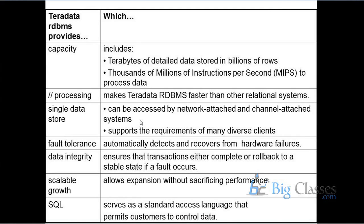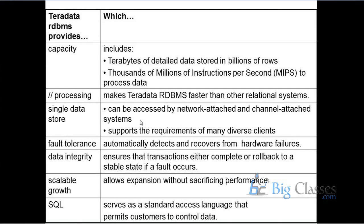And then it can automatically recover from some of the software failures. It has that capability and at the same time, it is similar to any other database. Right. When any transaction happens in the system, the transaction should be either complete or rolled back. So same thing applies even in Teradata environment. So either any transaction happens, it takes care that the transaction happens completely or it gets rolled back to a previous safe state.